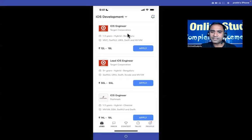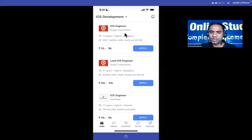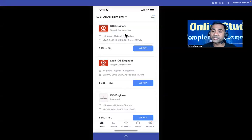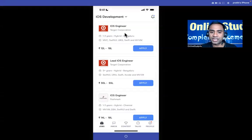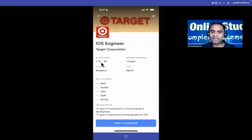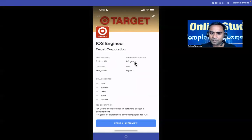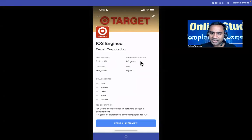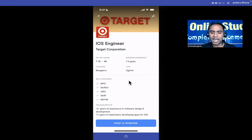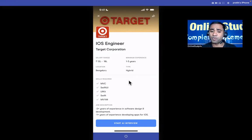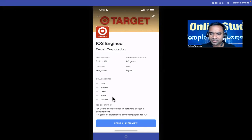Target Corporation is one of the top MNCs which is hiring for iOS engineer. You can click and get all the details here - salary range 12 to 18 LPA, experience is required, location Bangalore, type is hybrid meaning work from office and work from home both, and these are the skill sets required.